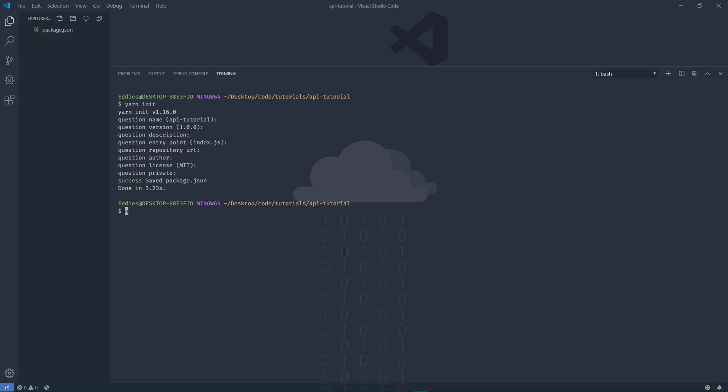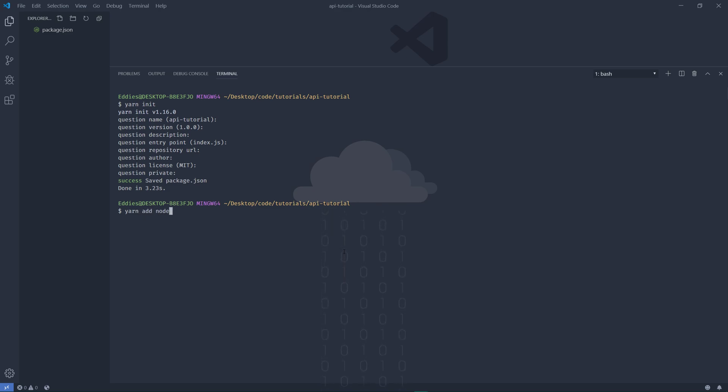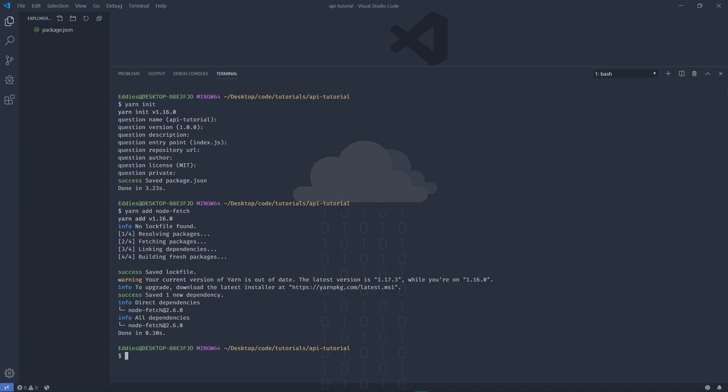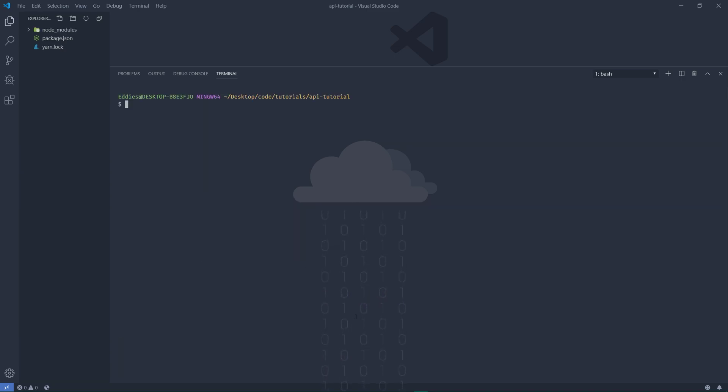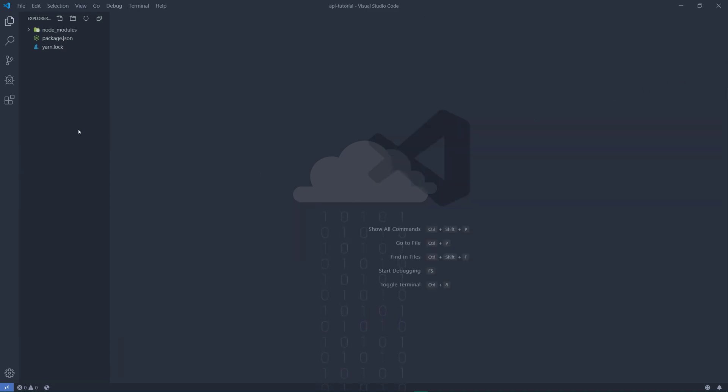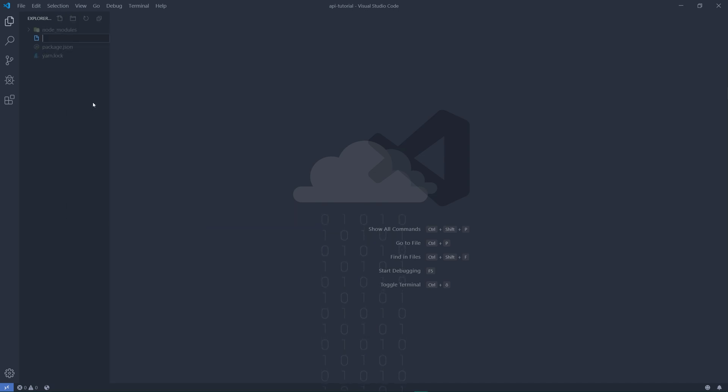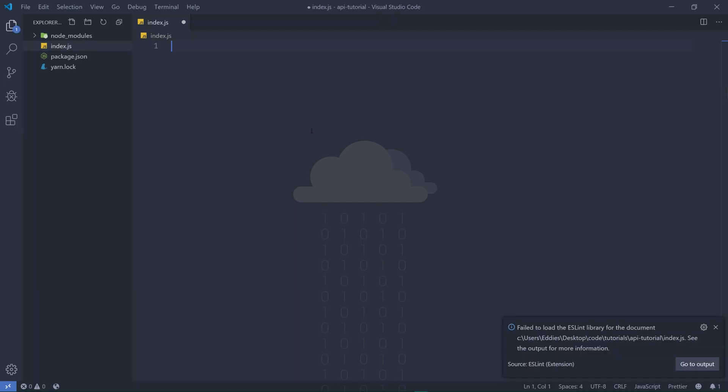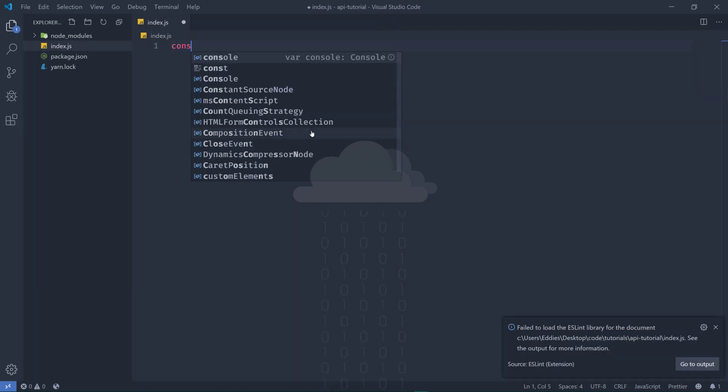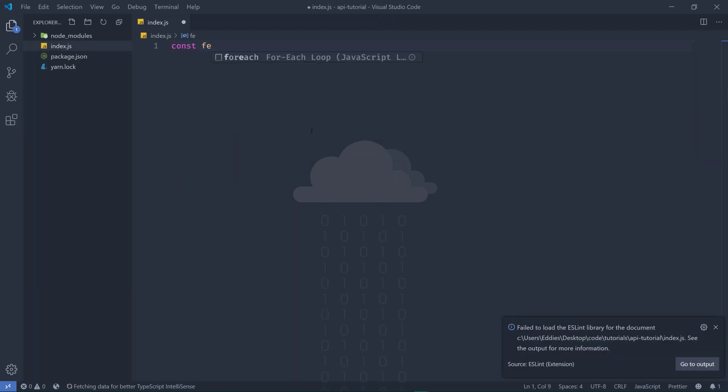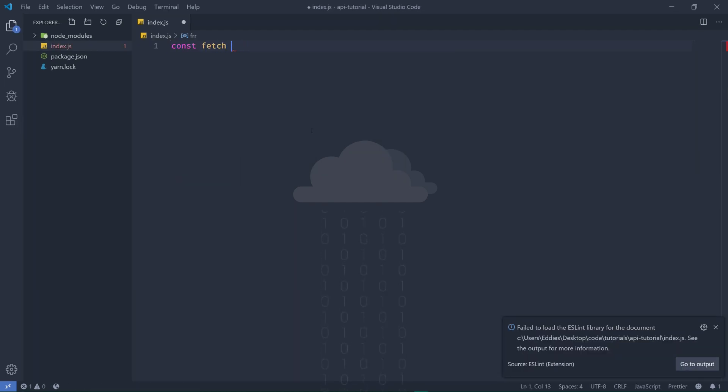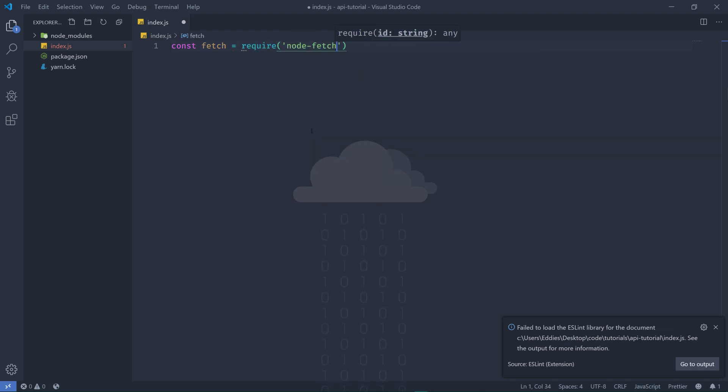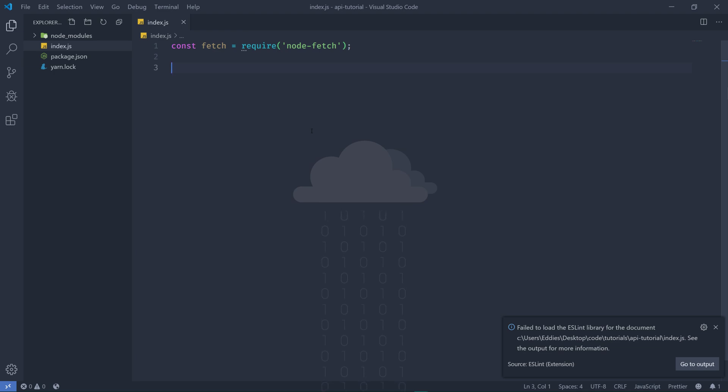Let's go ahead and close this up and then we can make an index.js to show this off. So we can begin by getting our fetch from node-fetch and then we're going to have to define our query.